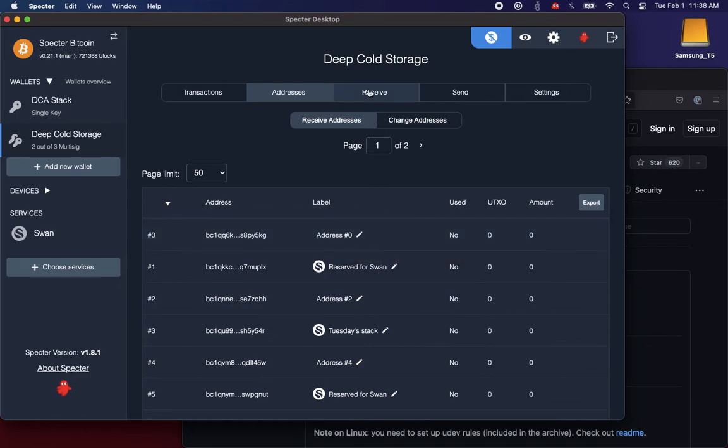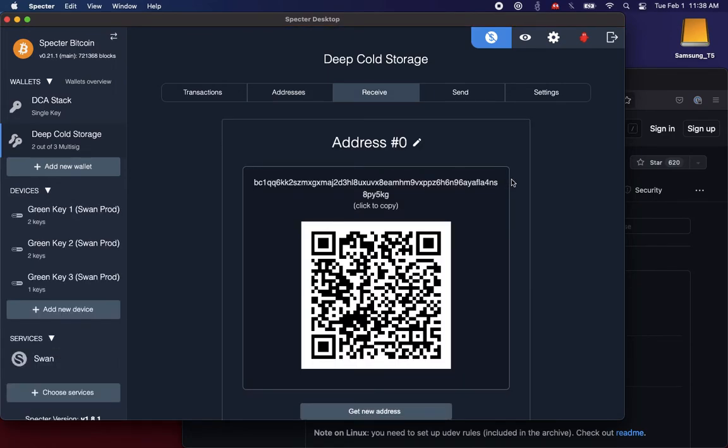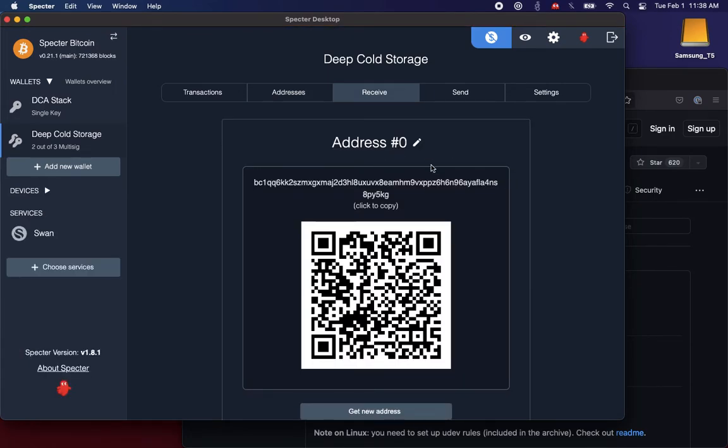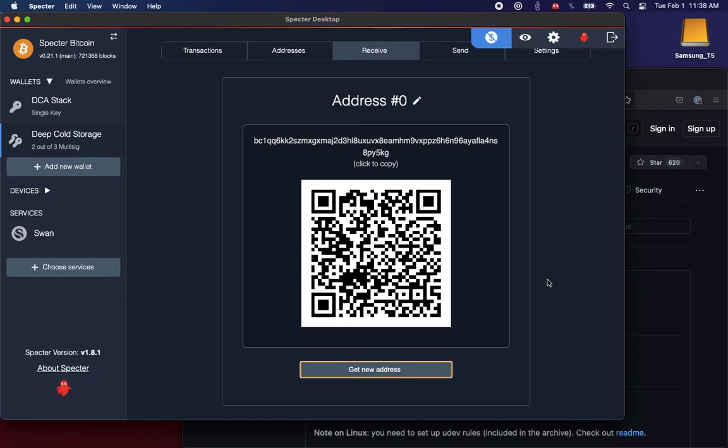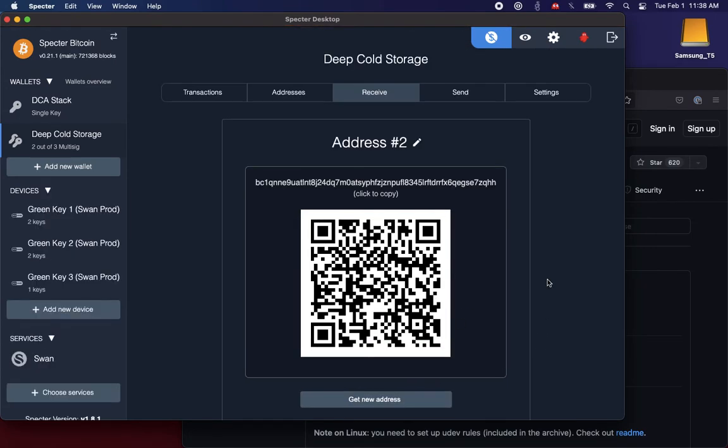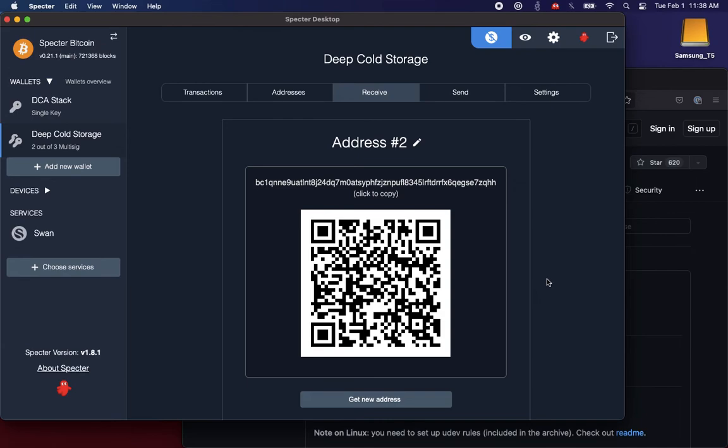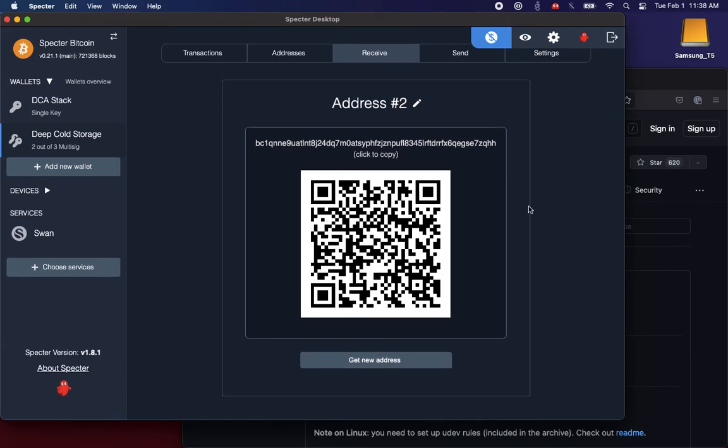So we still have address zero available as a not-reserved deposit address for regular use outside of SWAN. So if I go to receive, by default, it's going to look for the first available one, which is address zero. Now let's say I use that, and I say get me a new address. It's going to skip the address reserved for SWAN and jump to address number two as my next available address.